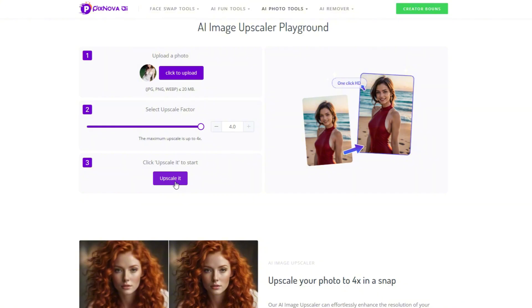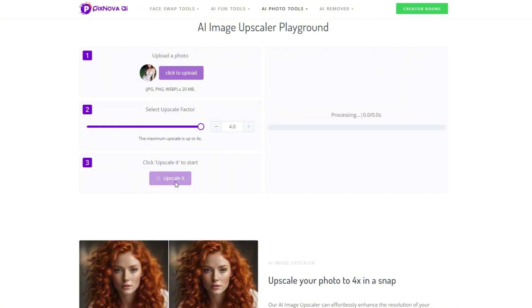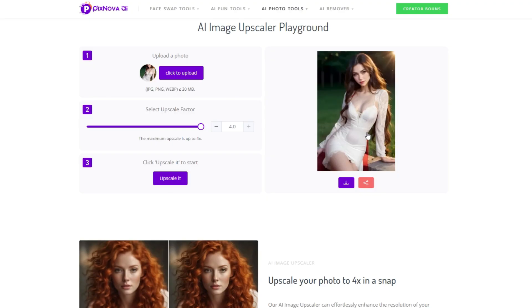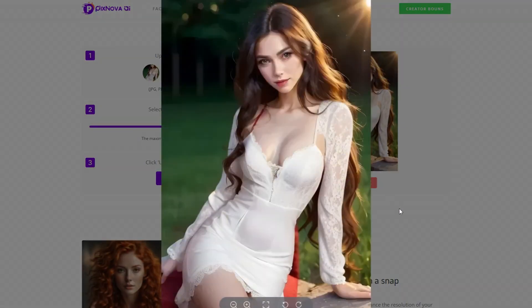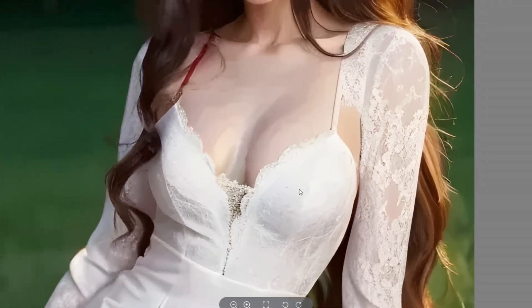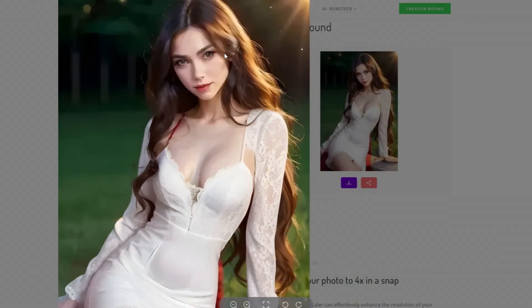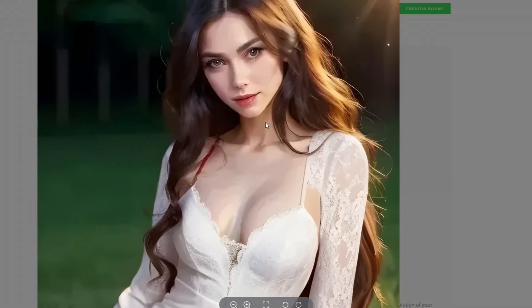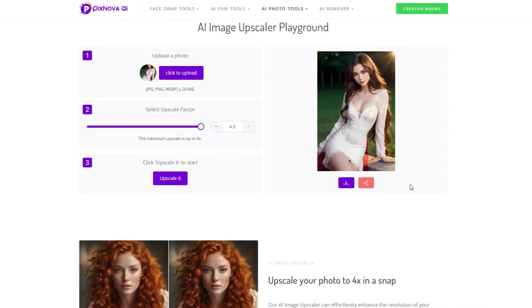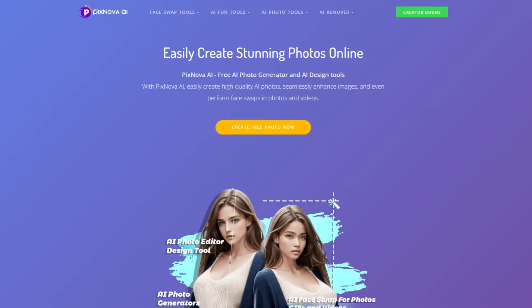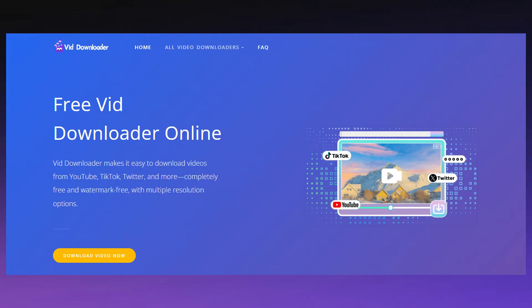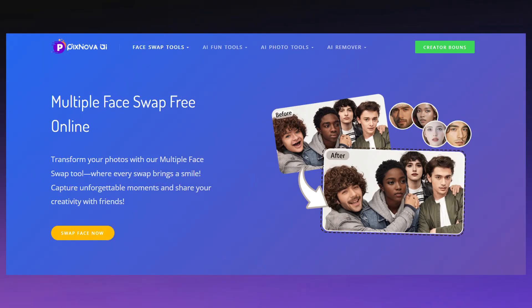Click Generate. Pay attention not to switch pages during the generation, otherwise the ongoing task will be lost. Just wait patiently. After the generation, you can see that the details of the picture are not only clear but will also not become blurry when enlarged. Finally, click Download to get the high-definition photos of the changed clothes. This tutorial is over — feel free to leave any feature tutorial requests in the comments below. See you next time!